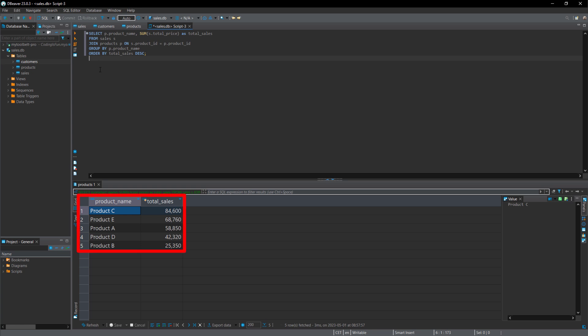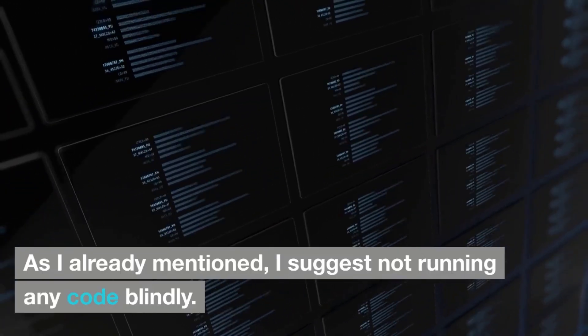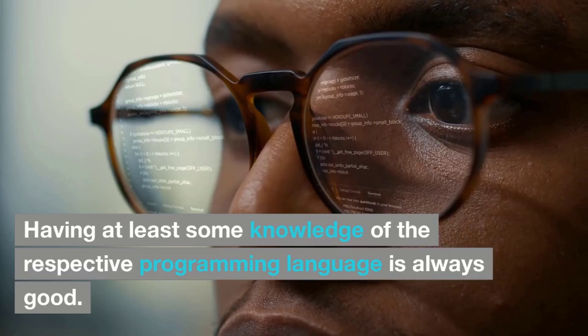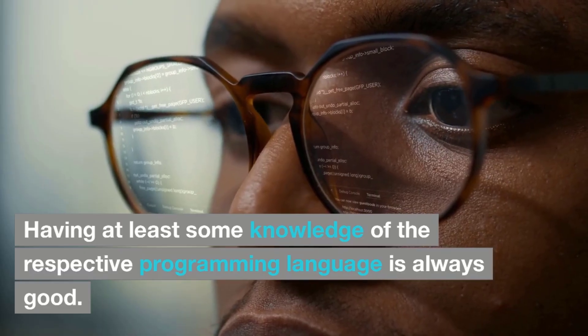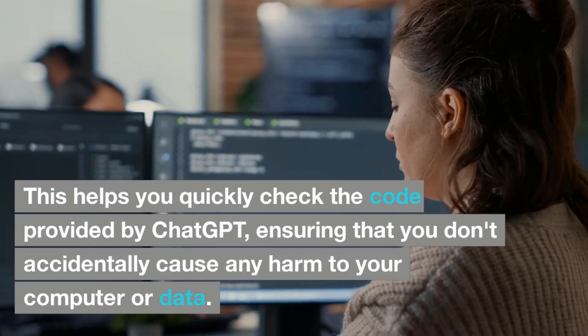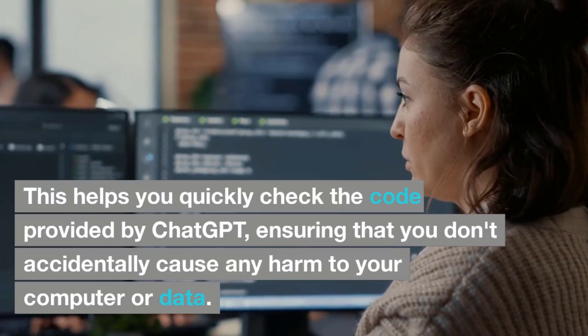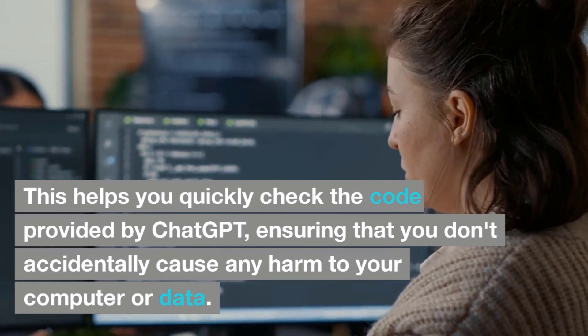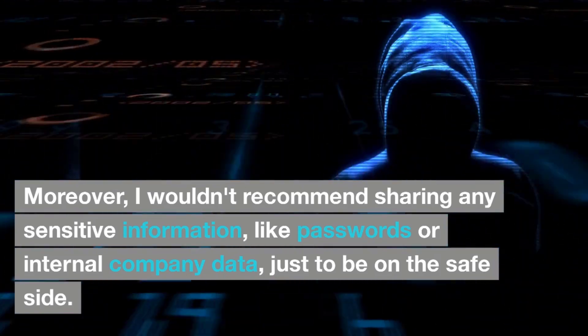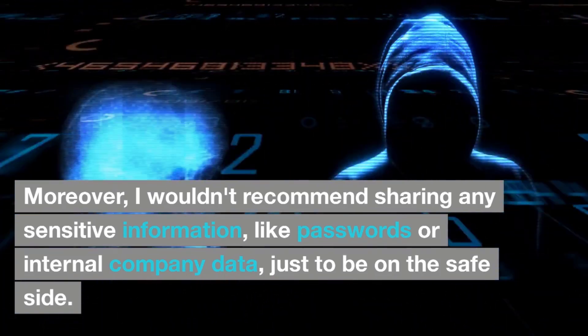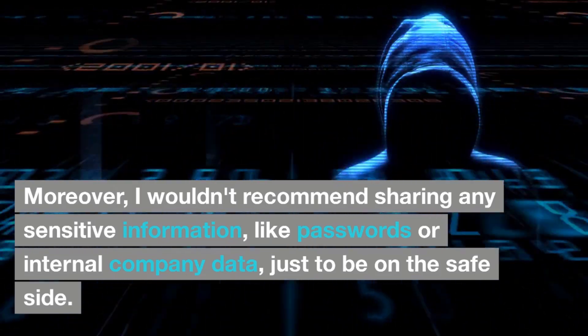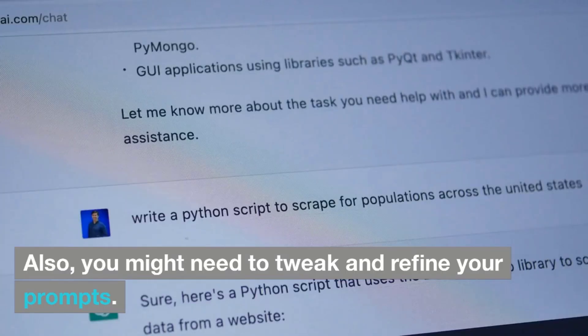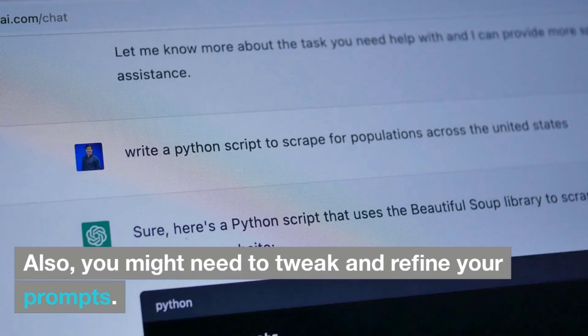After seeing this, let me also share some important tips. As I mentioned already, I suggest not running any code blindly. Having at least some knowledge of the respective programming language is always good. This helps you to quickly check the code provided by ChatGPT, ensuring that you don't accidentally cause any harm to your computer or data. Moreover, I wouldn't recommend sharing any sensitive information like passwords or internal company data, just to be on the safe side. Also, you might need to tweak and refine your prompts.